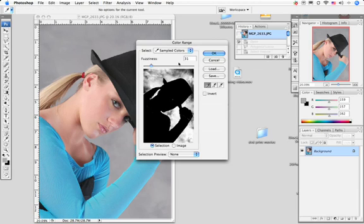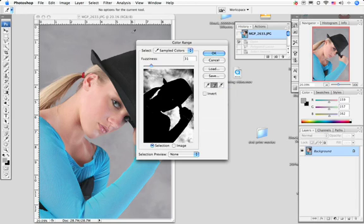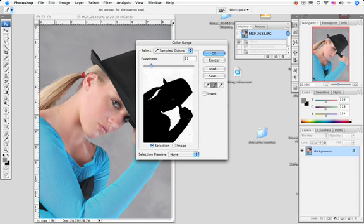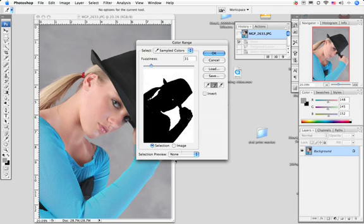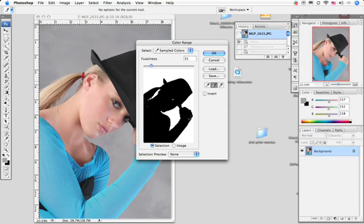Once I've done that, I can literally go in here with this eyedropper to add to sample and literally start clicking on the areas of the background. I'm doing that right now. I can even go right in here and click. What I'm doing is I'm literally knocking out this gray background in and around the image.